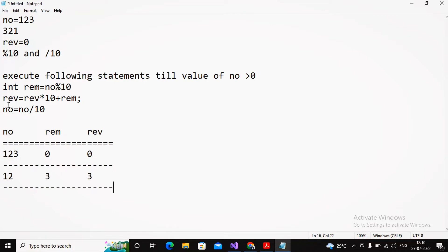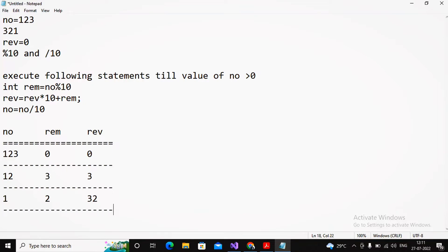Again: reminder = number mod 10. Number is now 12; 12 mod 10 gives reminder = 2. Then reverse = reverse * 10 + reminder: 3 * 10 = 30, plus 2 gives reverse = 32. Then number = 12 / 10 = 1.2, integer part is 1, so number = 1. Check condition: 1 > 0, so continue.